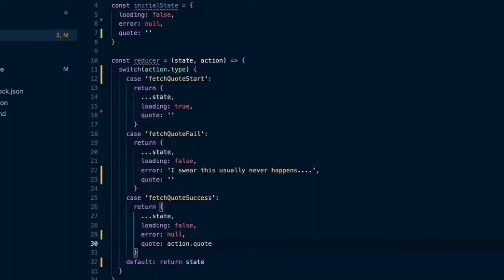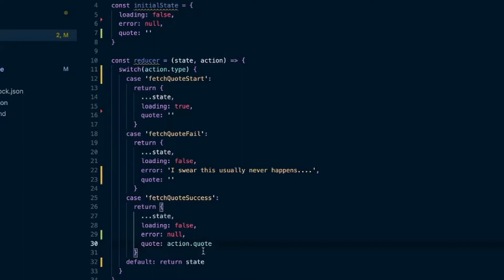This is a payload we'll be sending in with the action. The action will have a type property that we check for, but we can also add more data to it — a payload. We can call it whatever we want; we'll call it quote. Then when we set the quote in the state we'll say action.quote. I'll show you that in a minute.